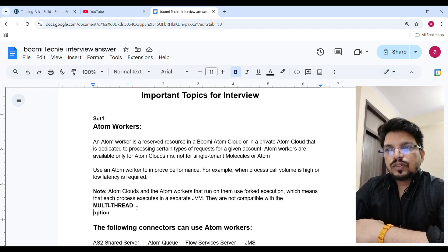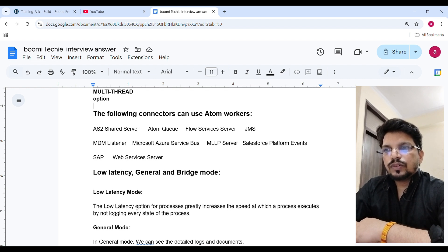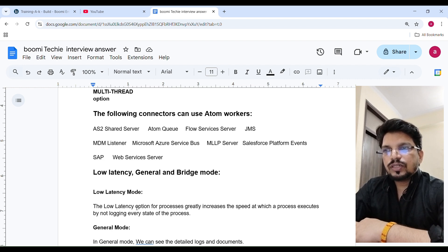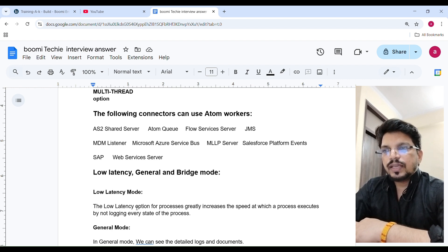Atom Workers are not compatible with multithreading. The following connectors can use Atom Worker: AS2 Shared Server, Atom Queue, Flow Services Server, JMS, MDM Listener, Microsoft Azure Service Bus, MLL Server, Salesforce Platform Event, SAP, and Web Services Server.